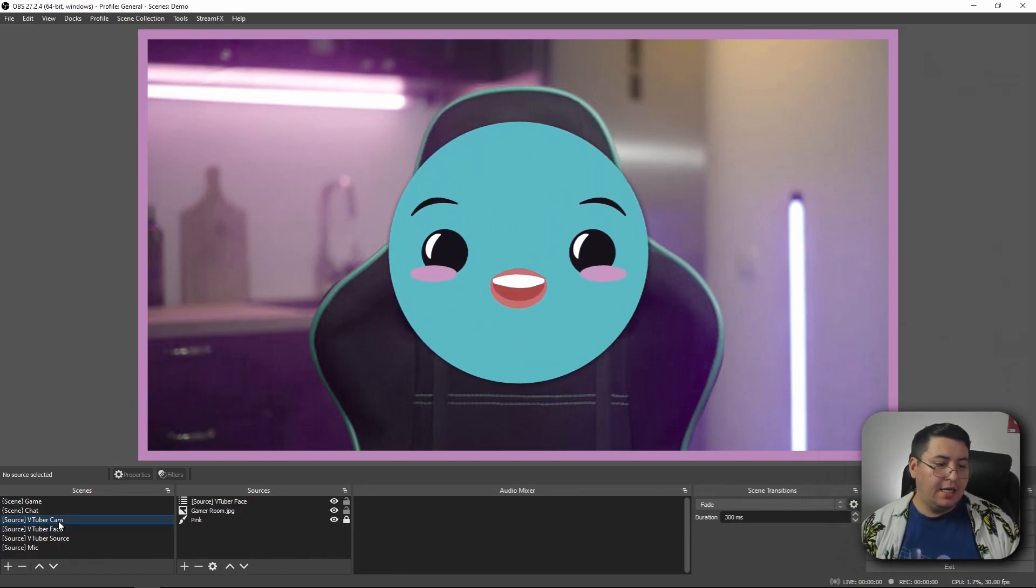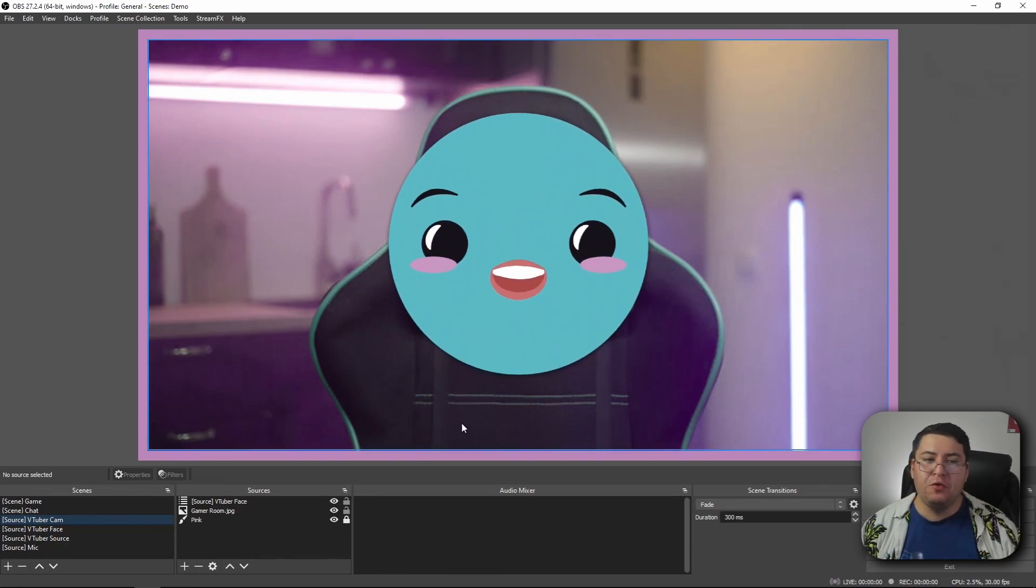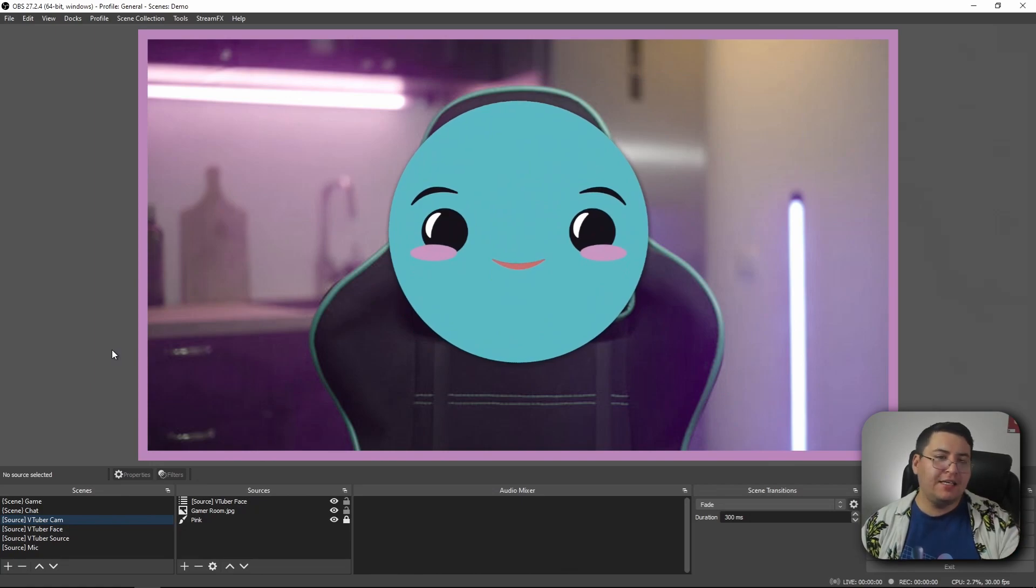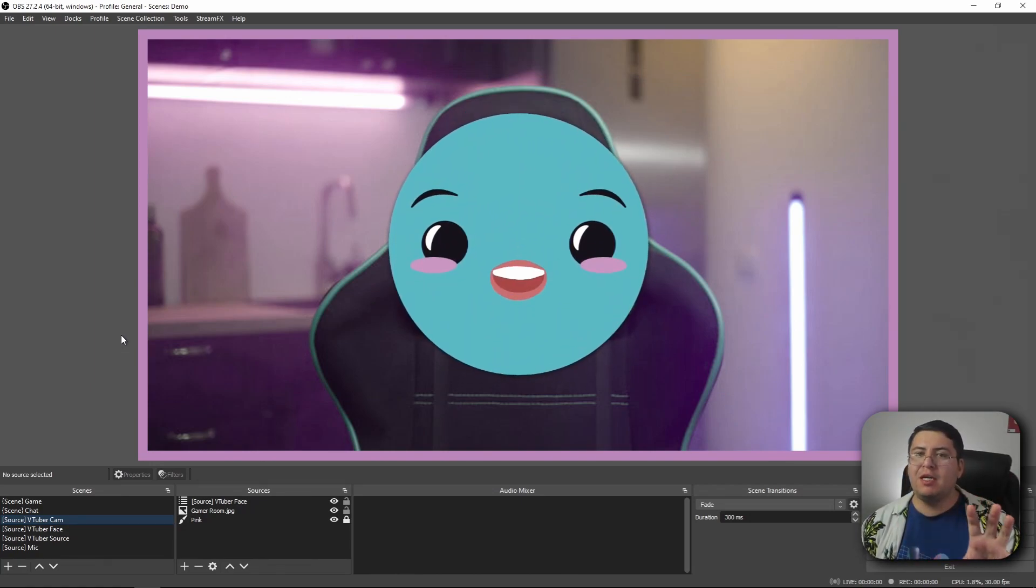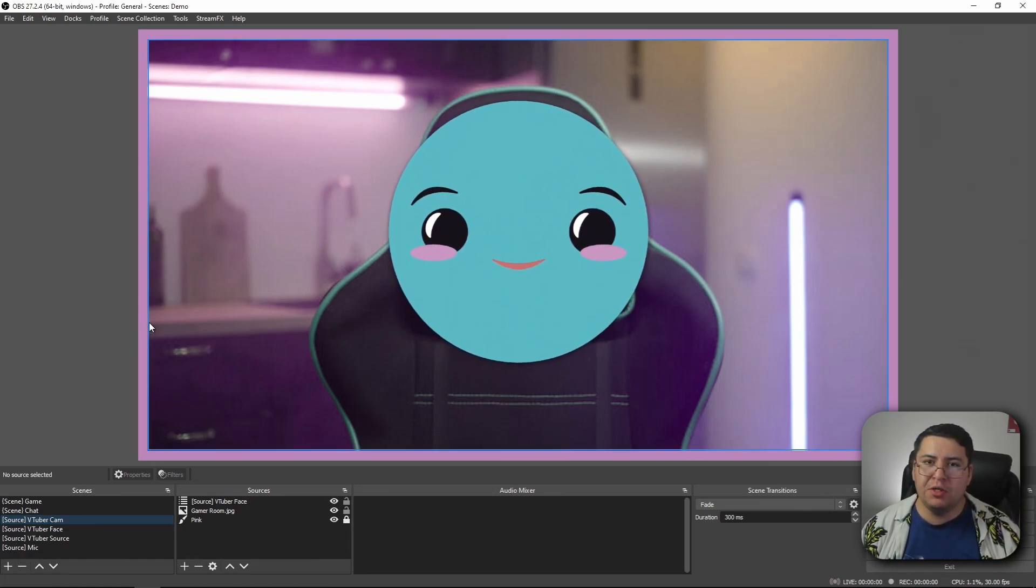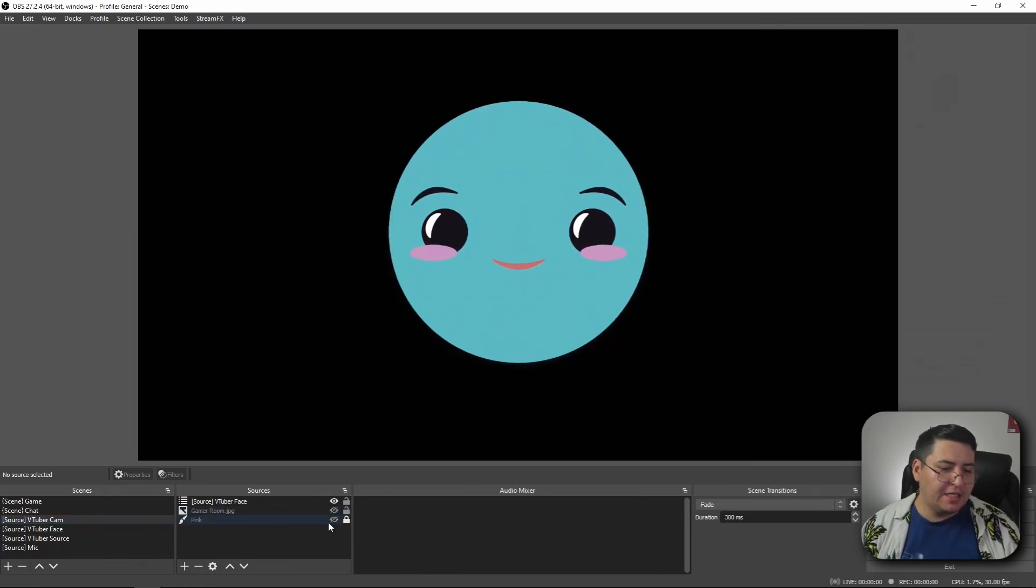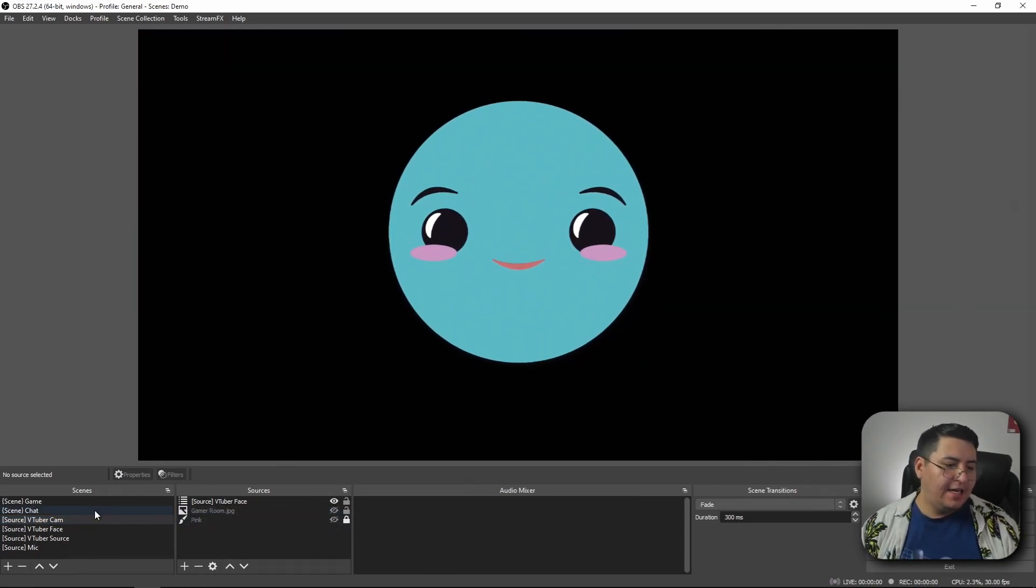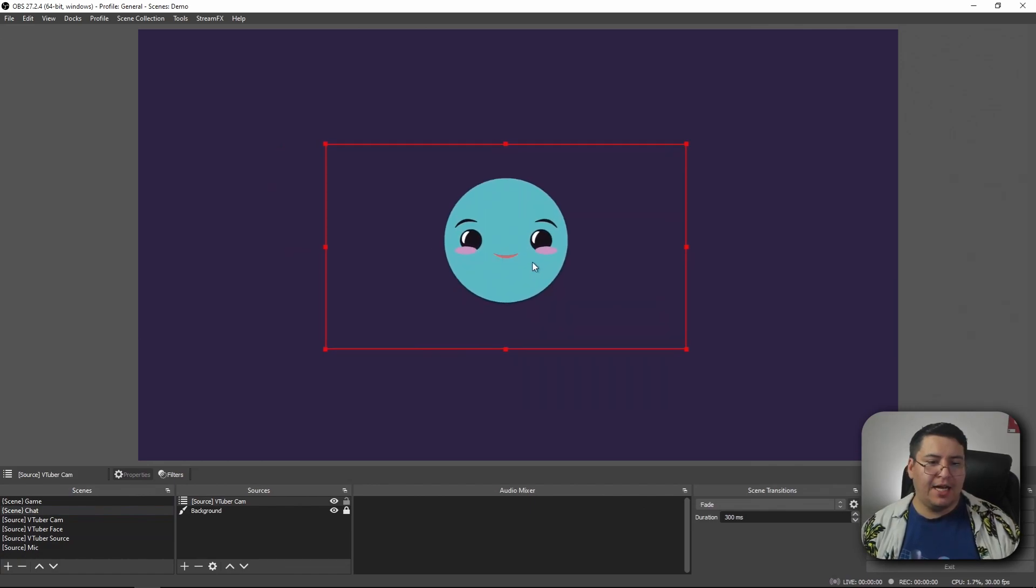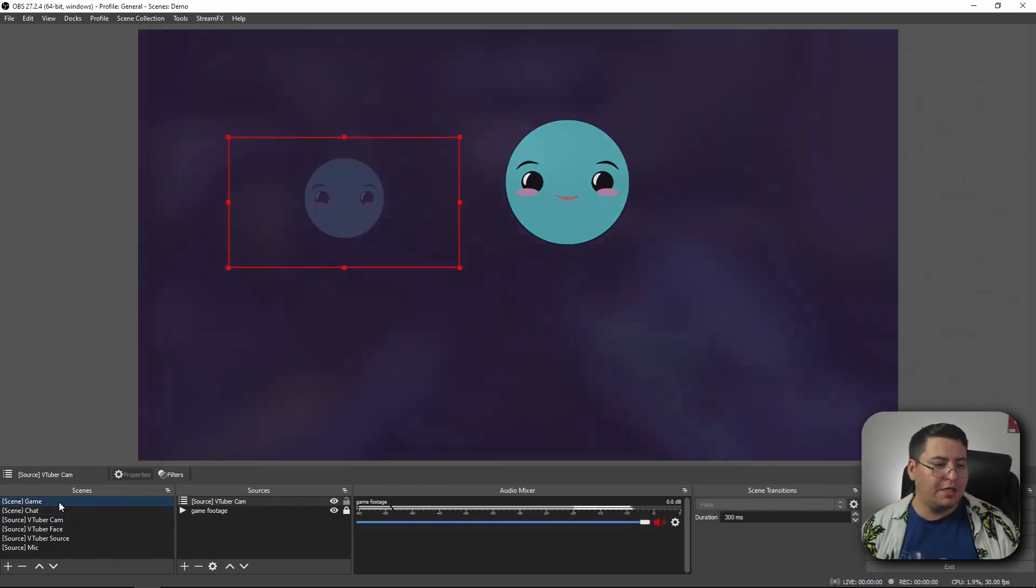So what I mean by that is if we go back to our VTuber cam scene that we have our full webcam design here, let's say we don't like the background and the border. Maybe it takes up too much room, maybe we want a cleaner, smaller footprint for our VTuber on the screen. We can just turn off that stuff and just leave it like that. And all of these changes are automatically forwarded to our scenes that we have nested it in.